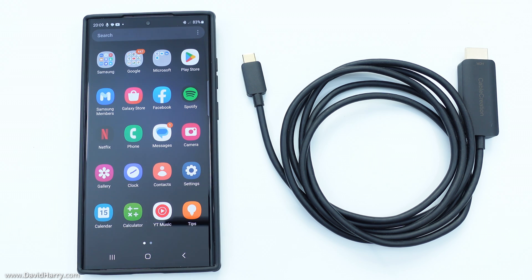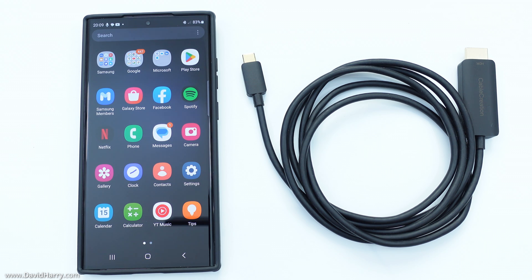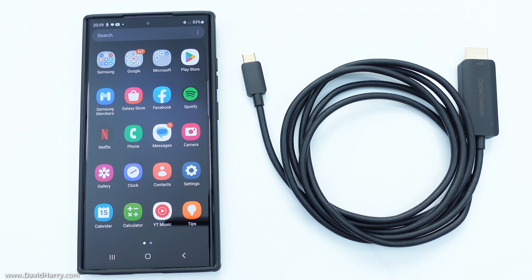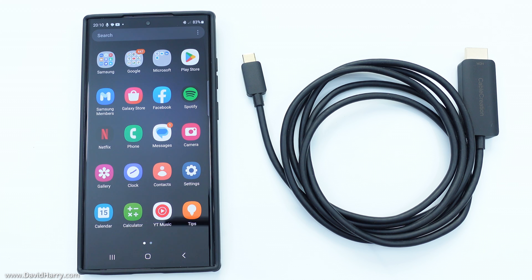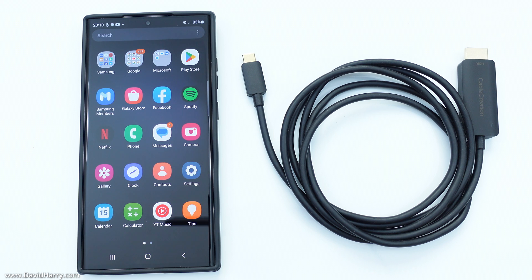Now just before I go any further, because this is the simplest way of doing this, it just requires a simple passive cable, which basically means you will lose power doing this and you cannot charge at the same time. However, I will be doing a video soon showing you a different option which will also power the phone and give other options as well.